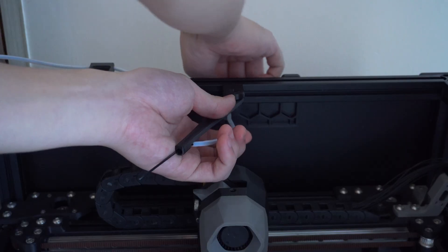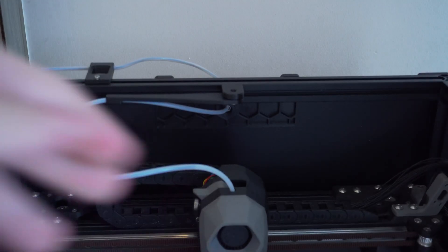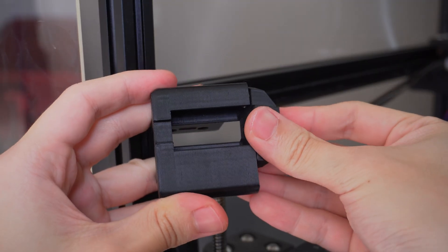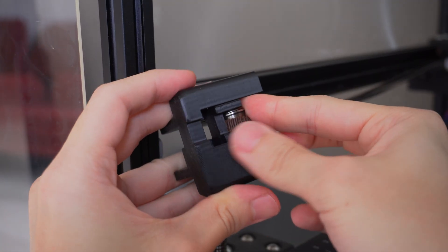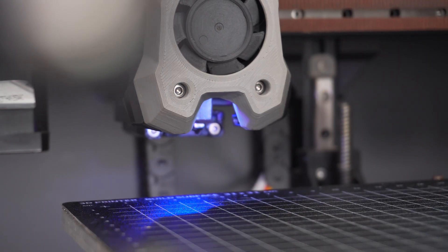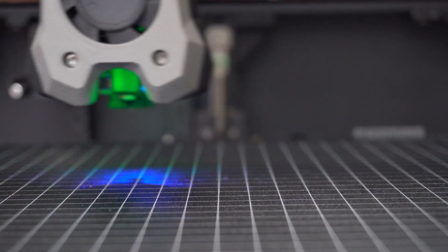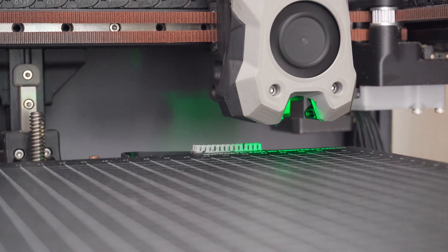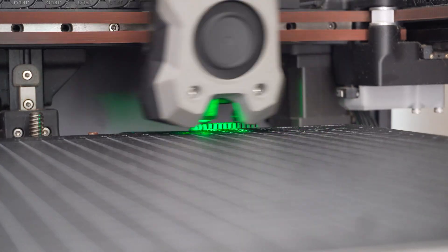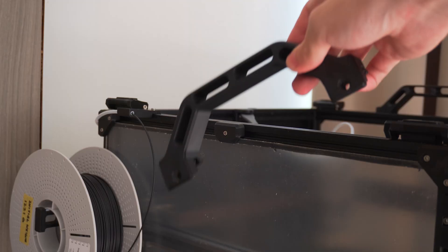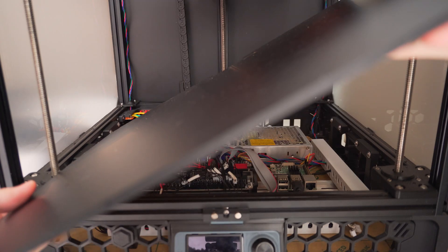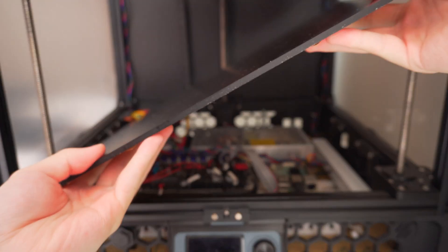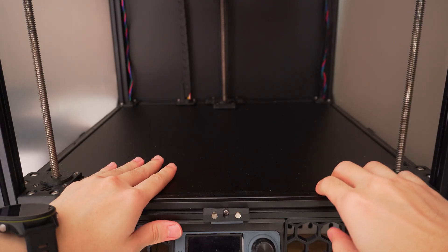So those are the upgrades I wish I had built into my Voron from the very beginning. They're not flashy, but each one solved a real problem I ran into and made the machine much easier to live with. I hope this list gave you something to consider for your build. For those who have built a Voron, what's the upgrade you never skip again? Let me know in the comments below and I'll see you in the next one.